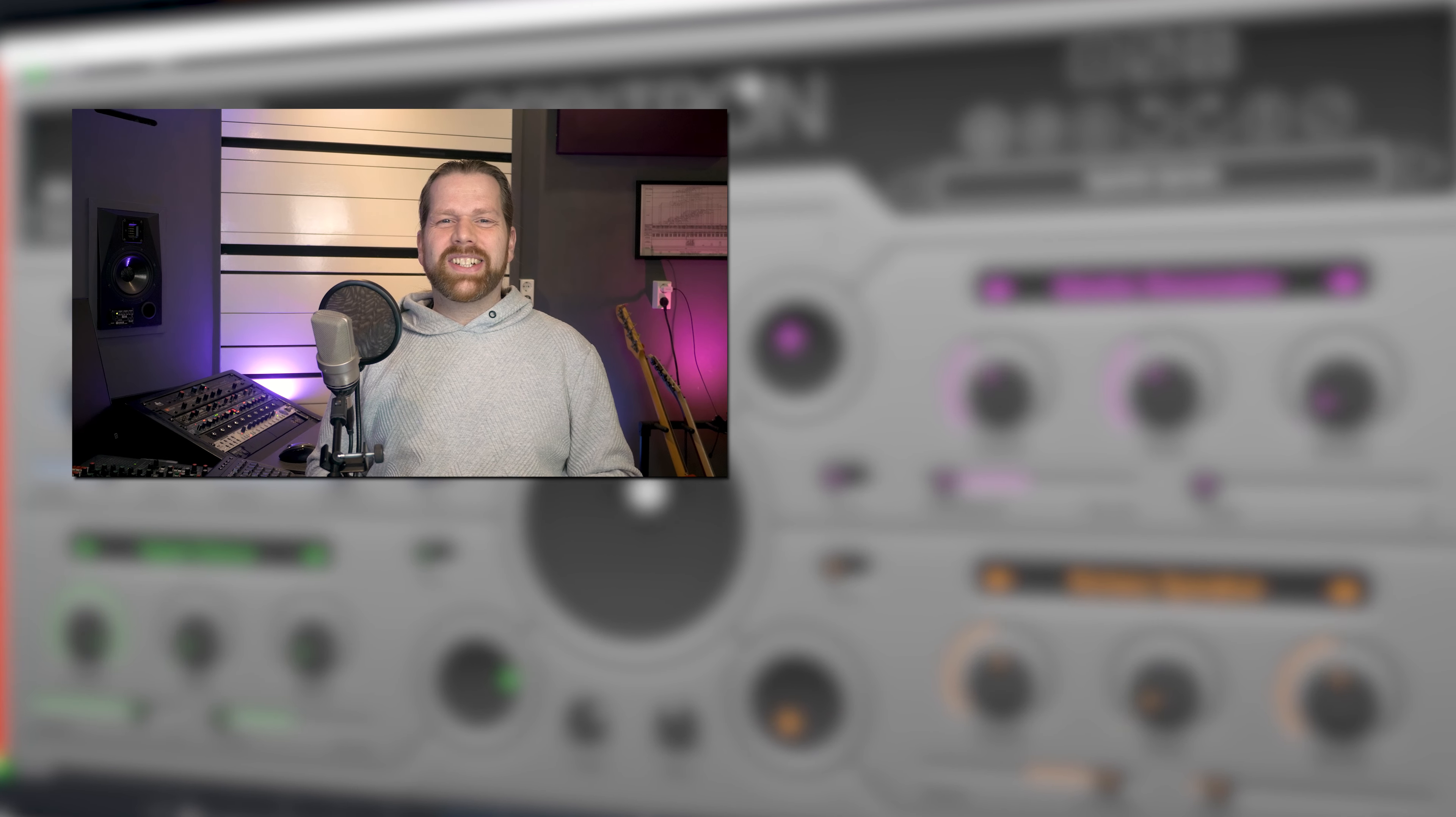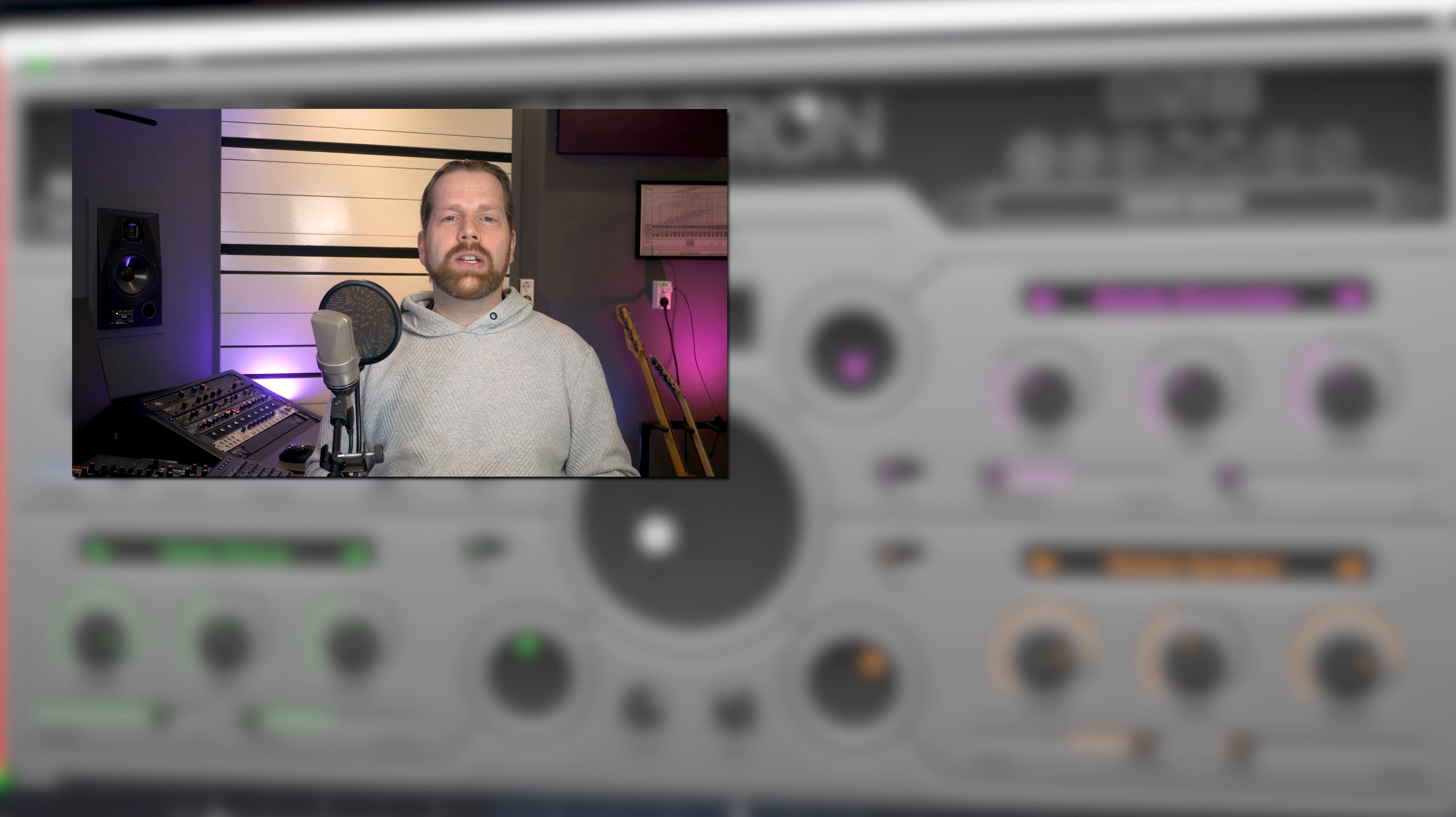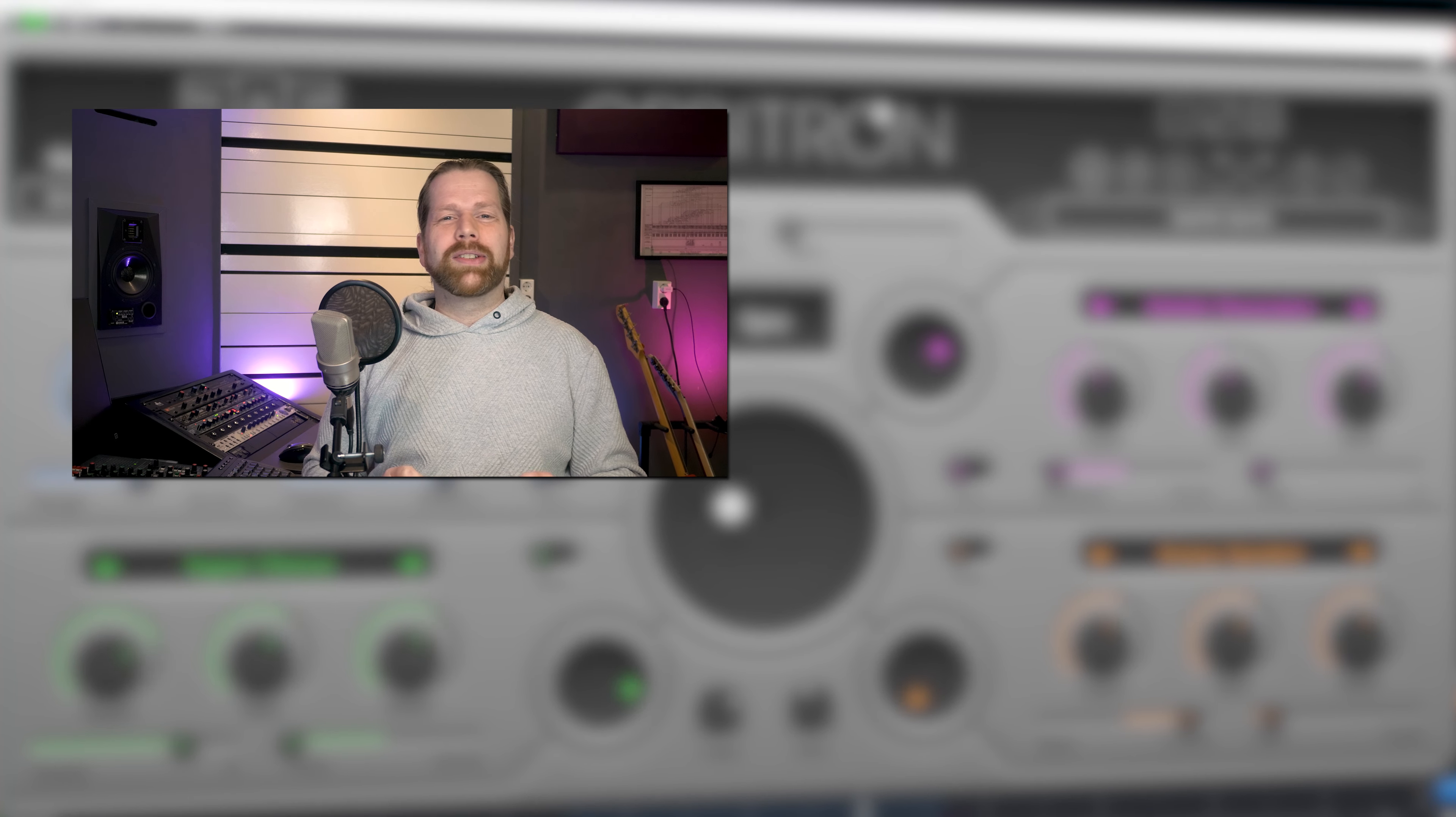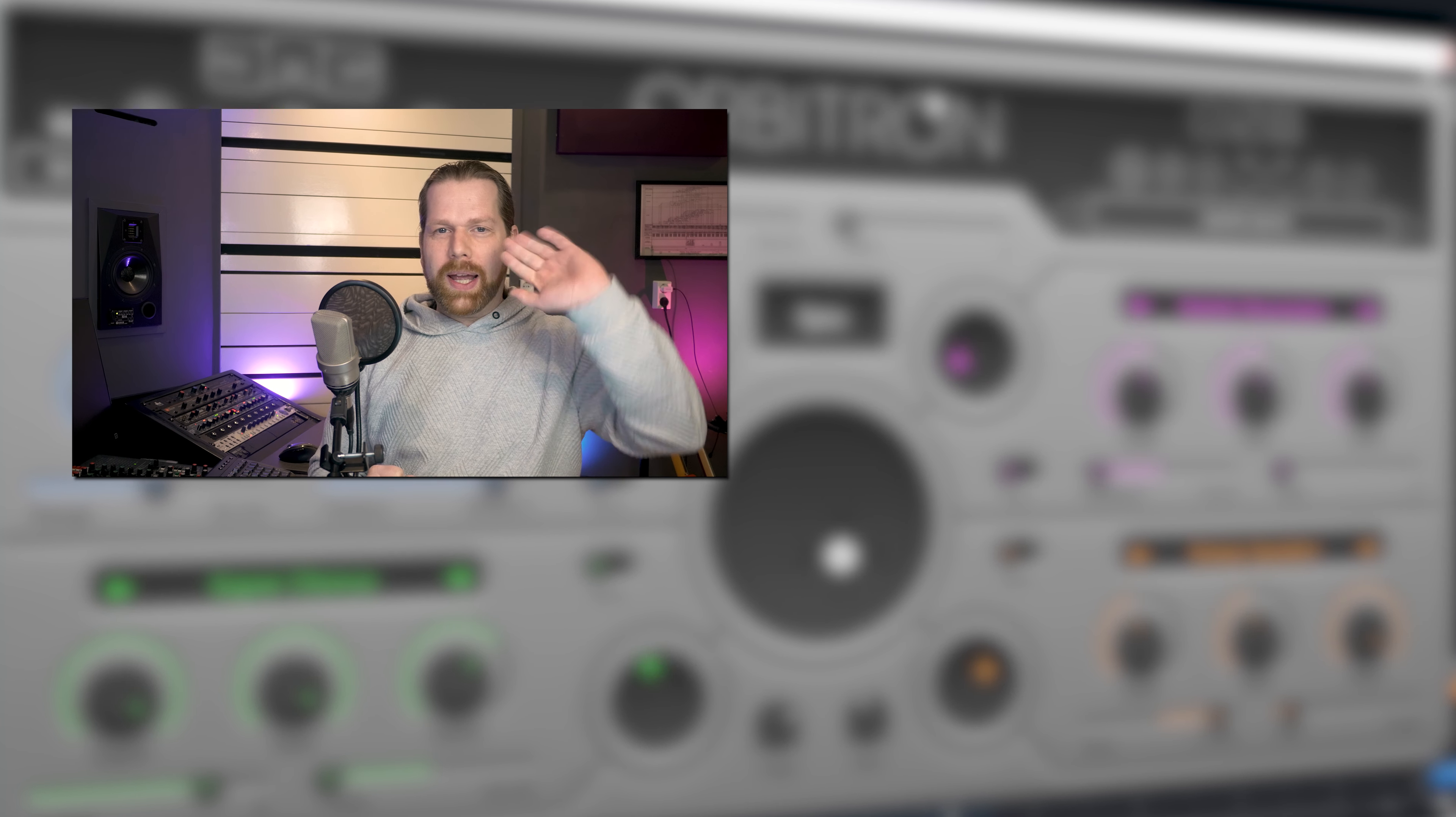Check out the plugin, the link is in the description below. Another interesting multi-modulation effect is reviewed in the video displayed on screen. Don't forget to subscribe if you want to learn more about the new plugins, and I will see you in the next one. Bye!